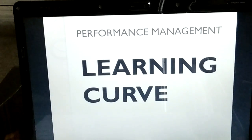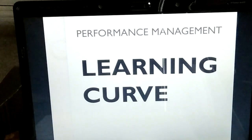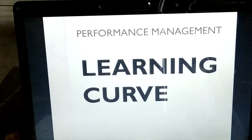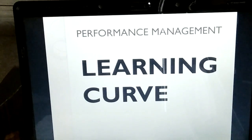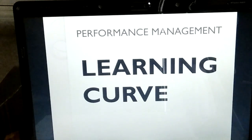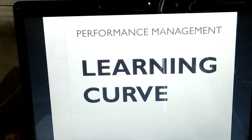Hello and welcome to the lecture of performance management paper F5. Today we are going to discuss the topic of learning curve. Learning curve is one of the easiest topics and it is very important for exams. One question usually comes from this topic in your exams.